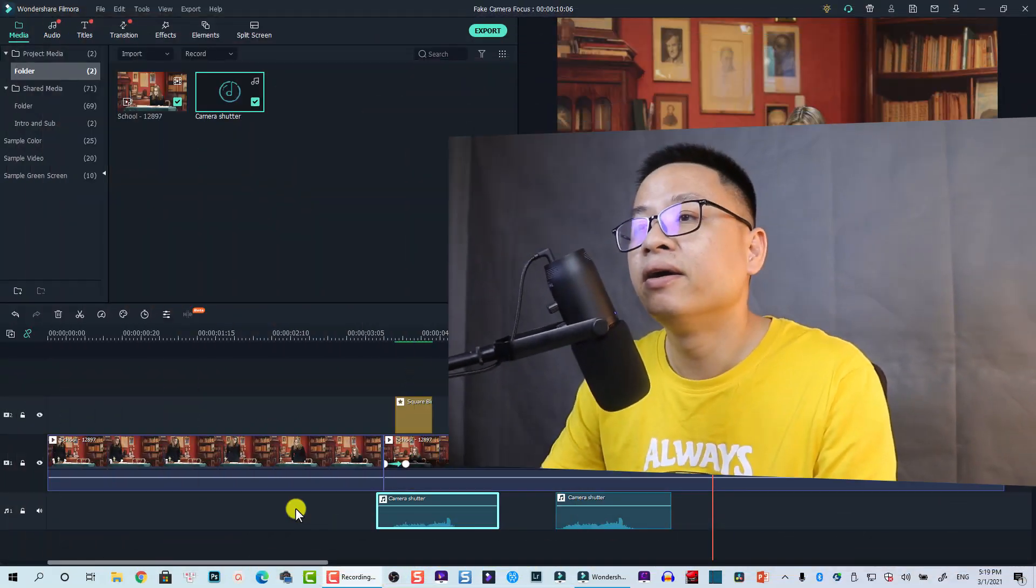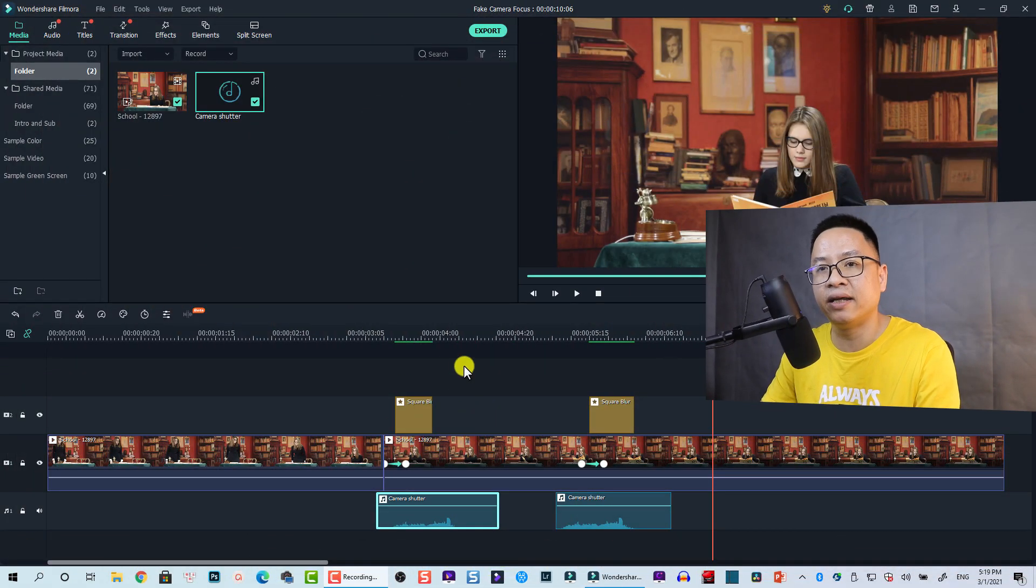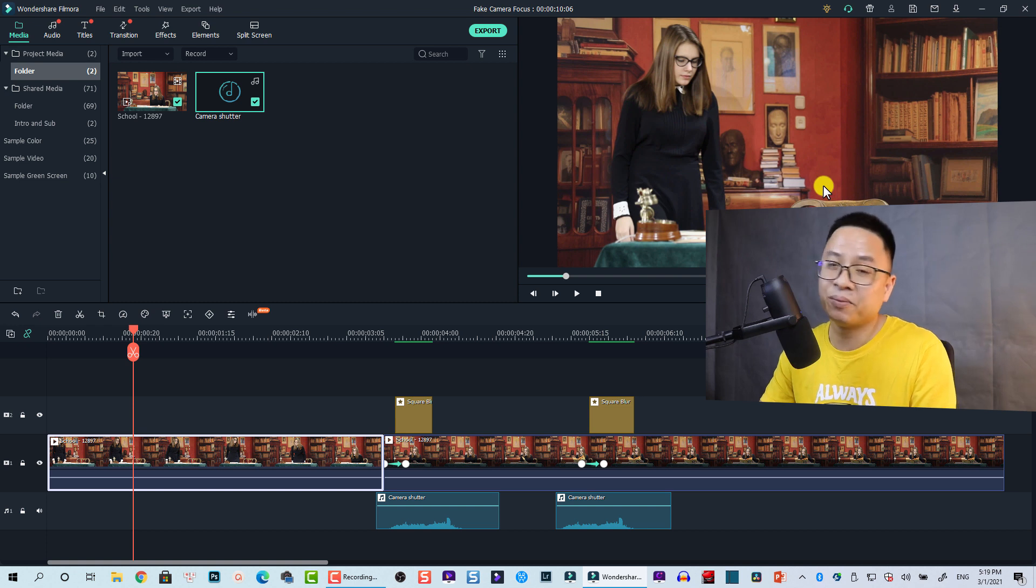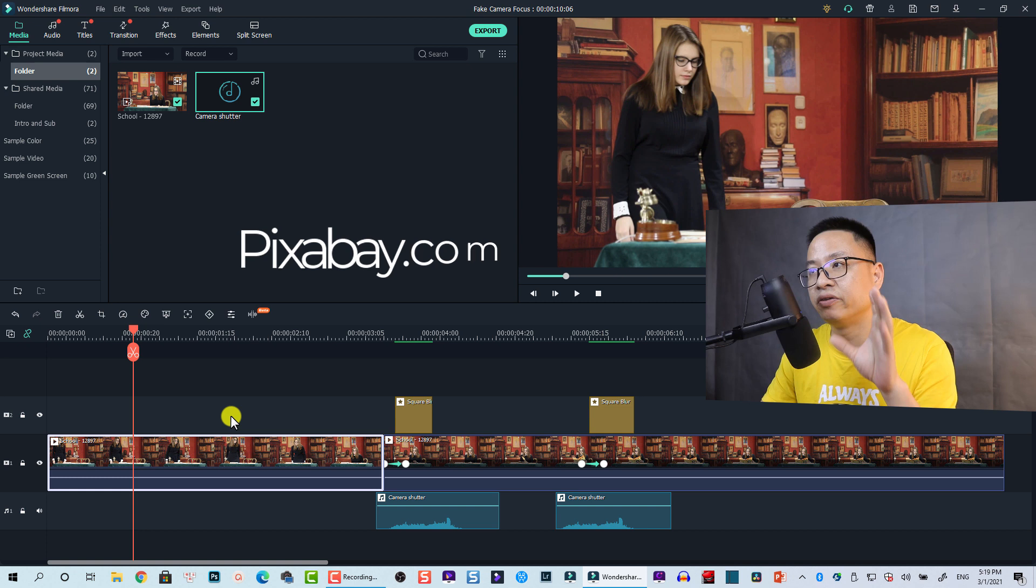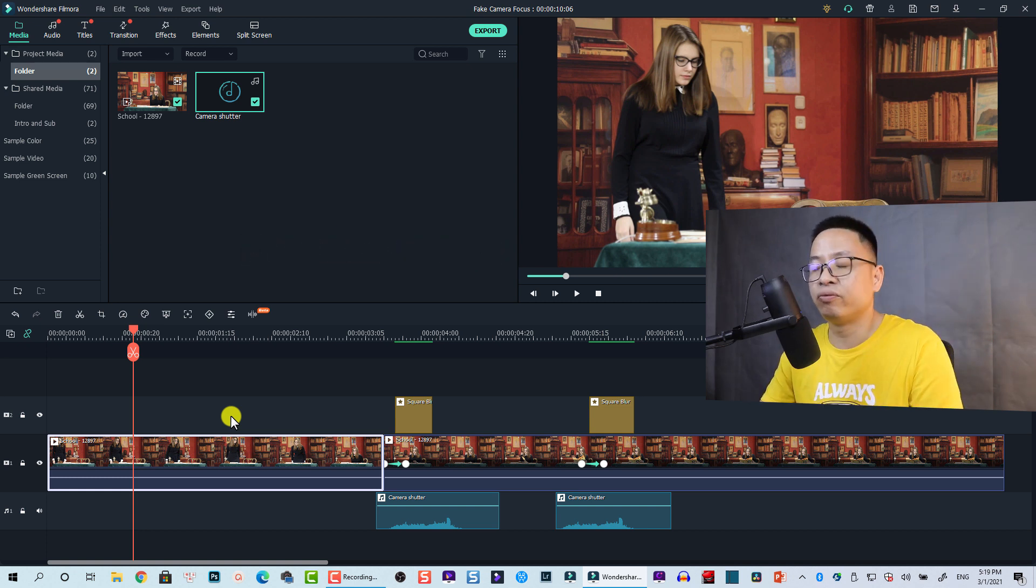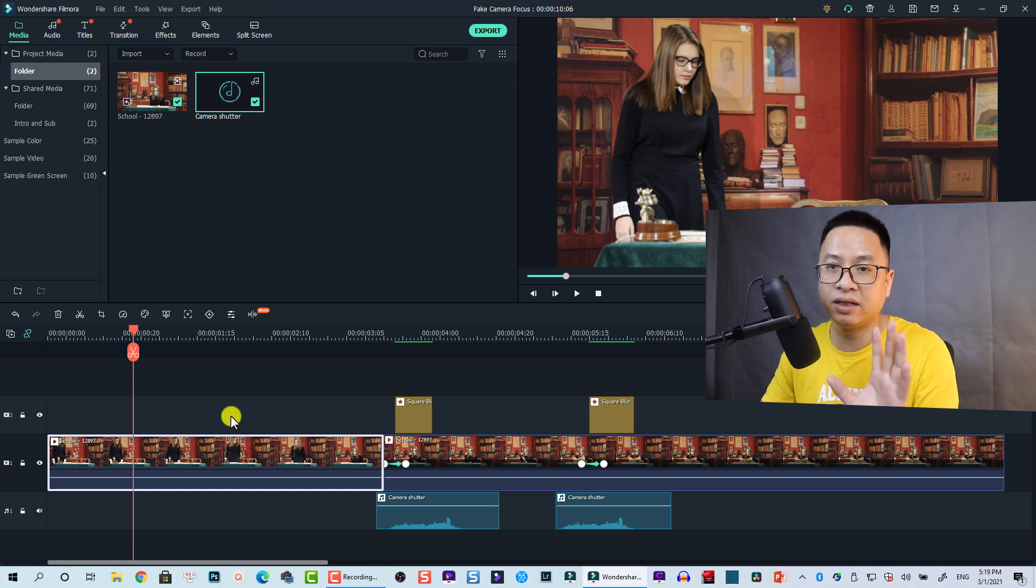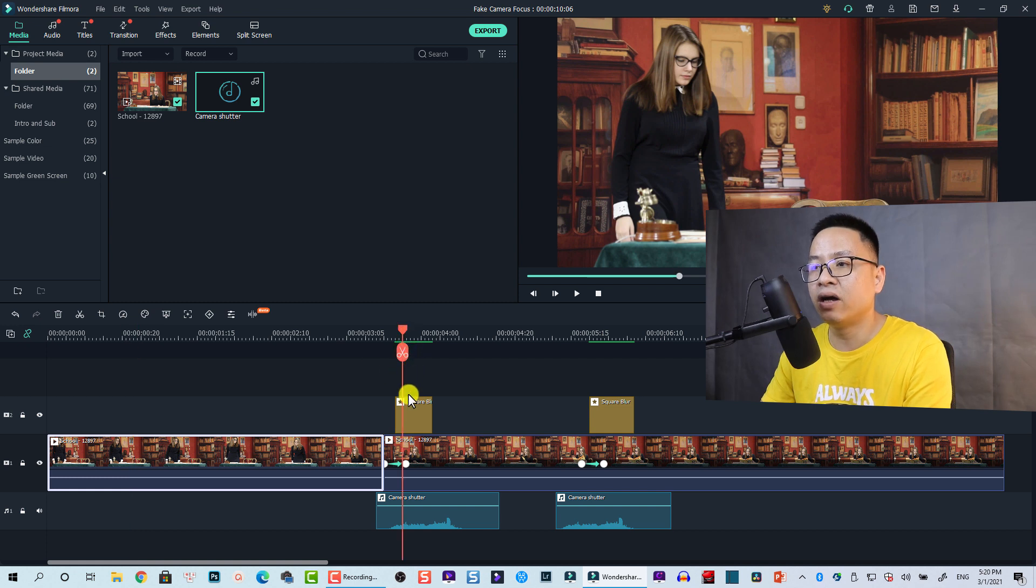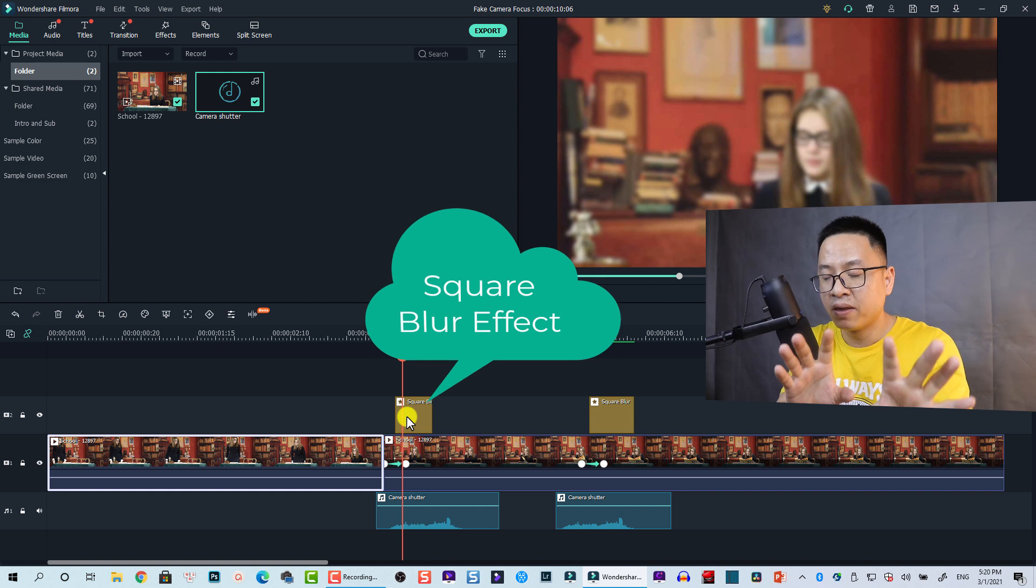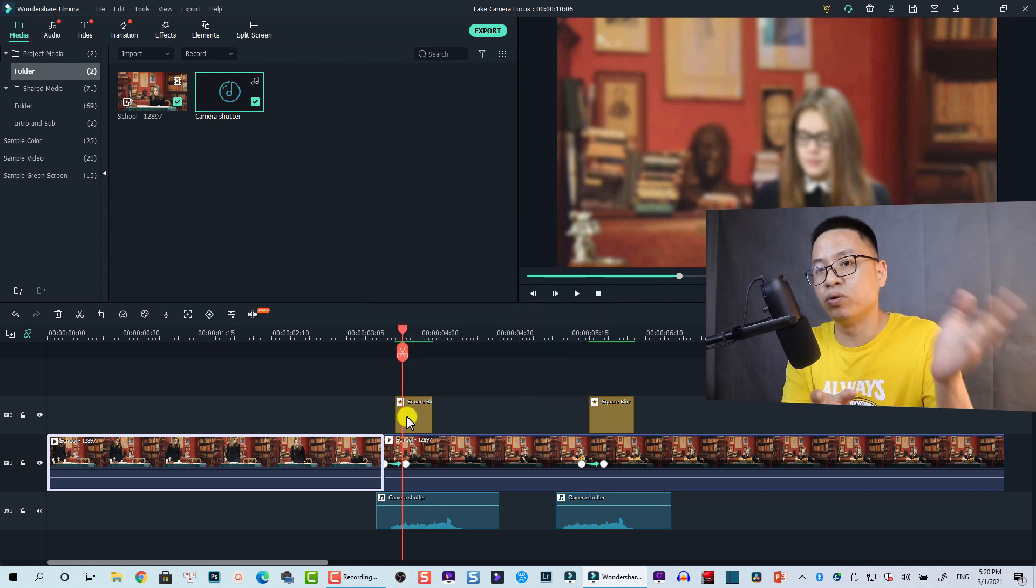Here I am inside Filmora 10 and this is my sample project. You can see down here I have a clip of this school girl. This clip I downloaded from Pixabay.com, a free stock website where you can download free video and images to start your editing.